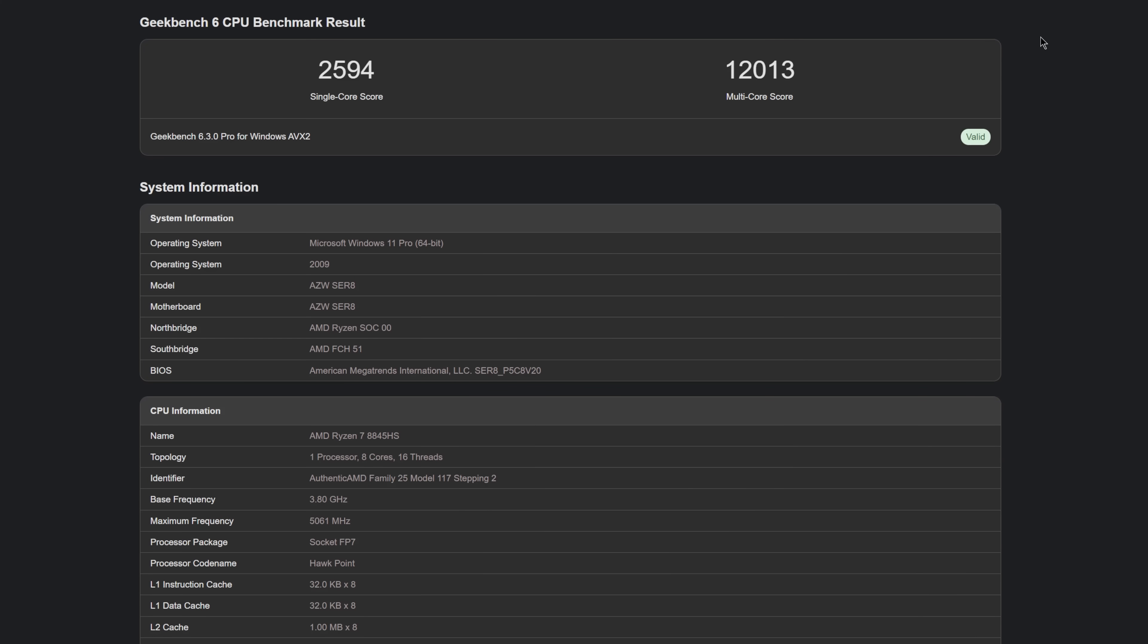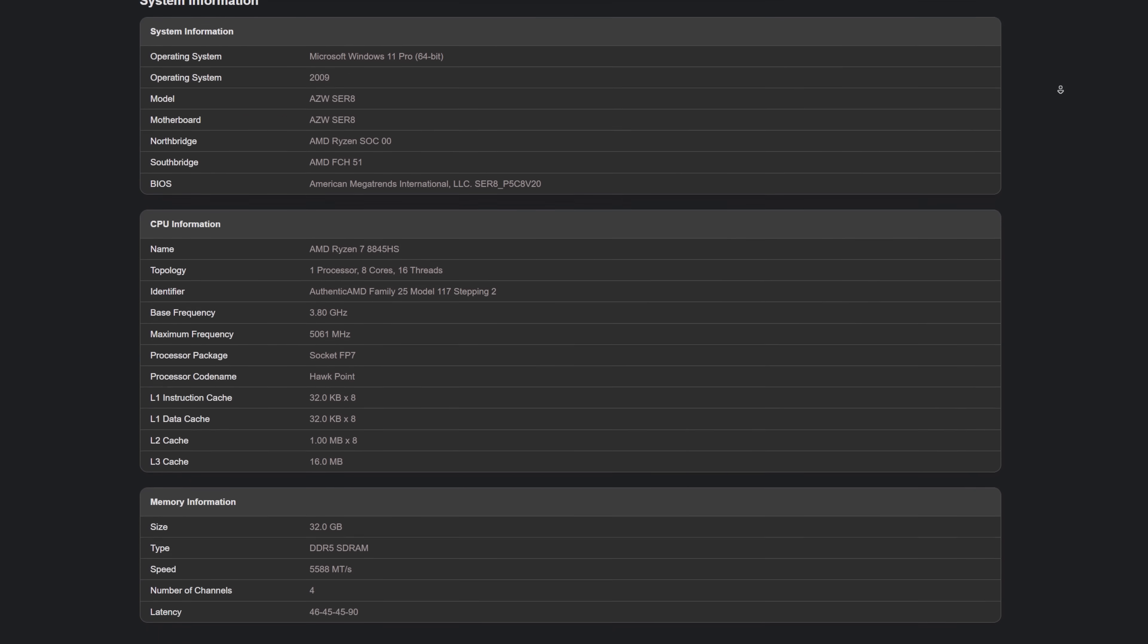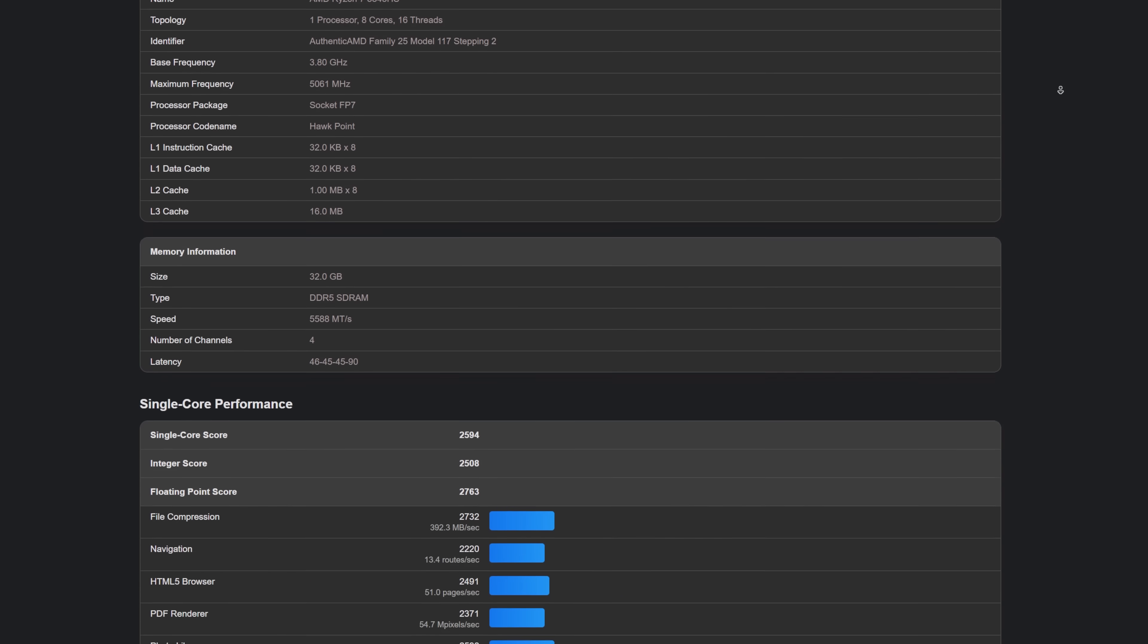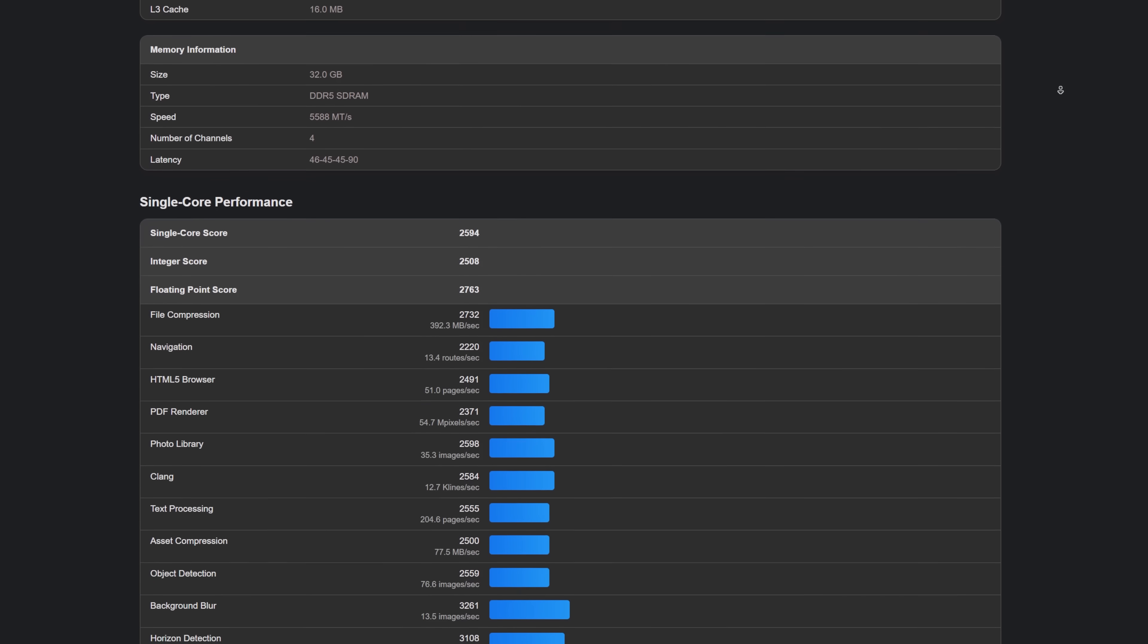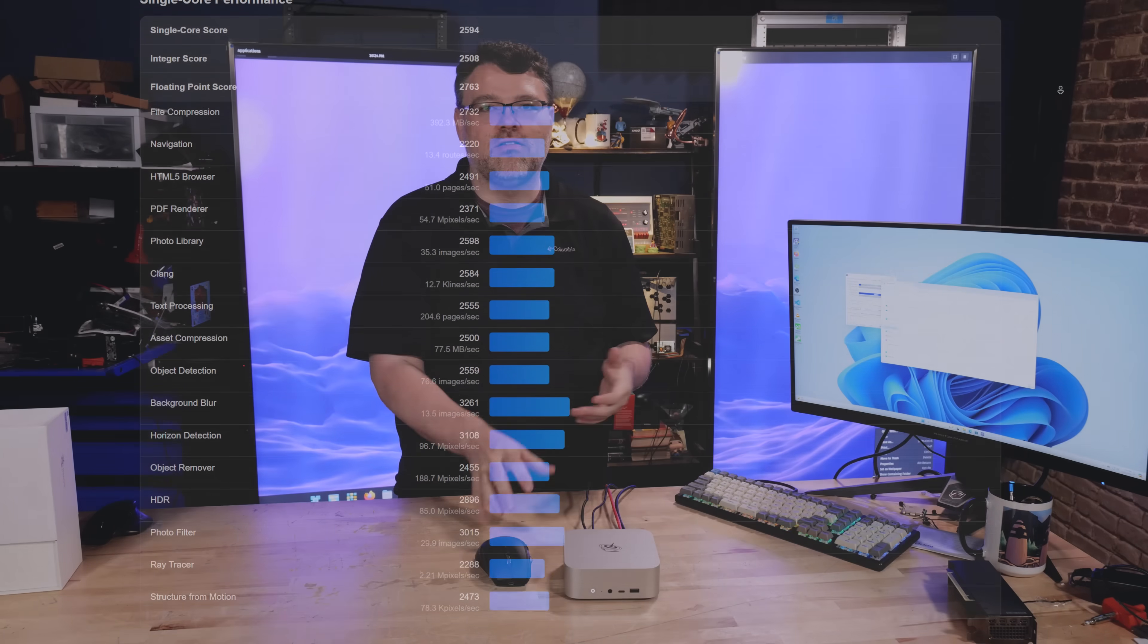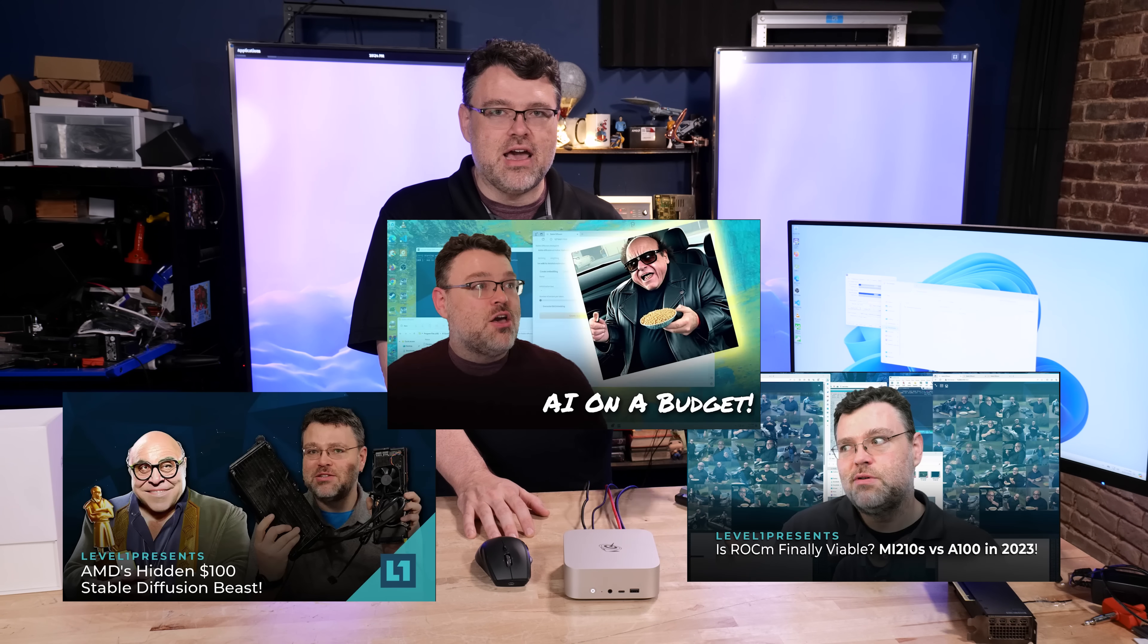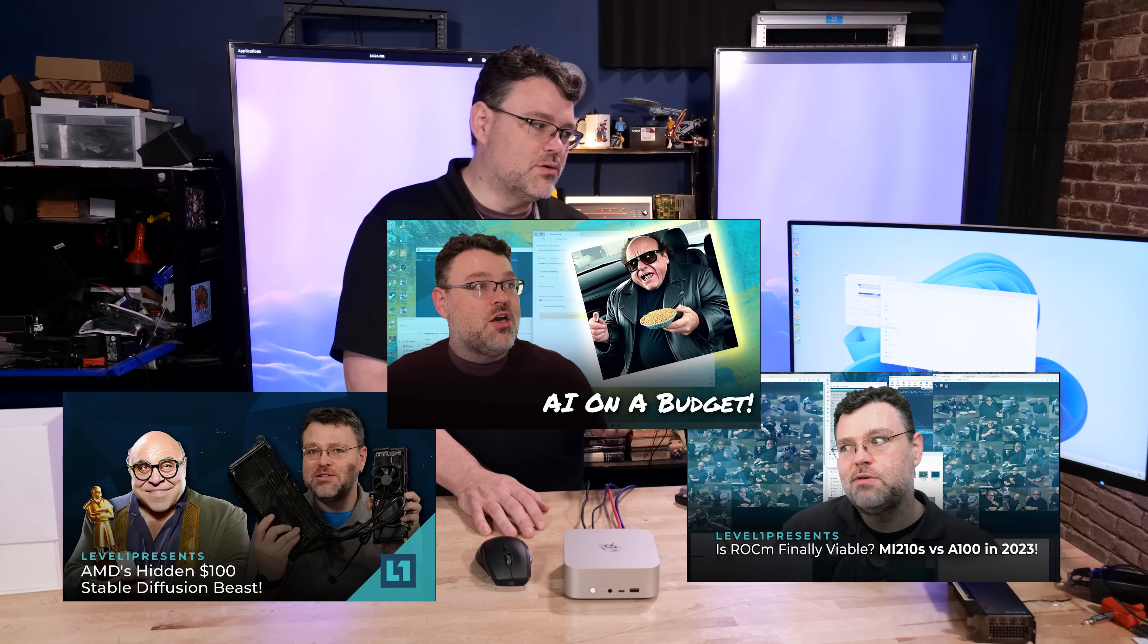Geekbench 6 has another test that we like to run. We've got a pretty reasonable single core score. Our multi-core score is also really good here. Geekbench 6 doesn't yet have AI testing and AI acceleration.